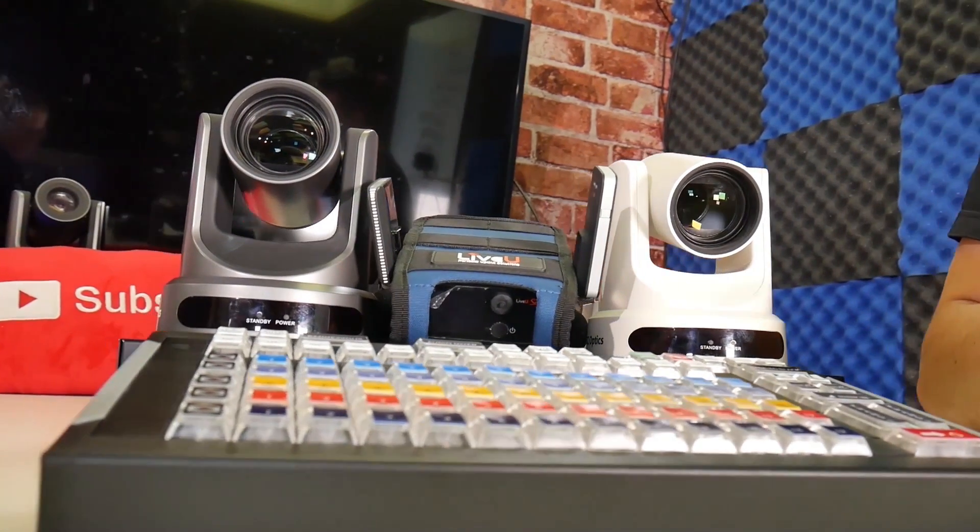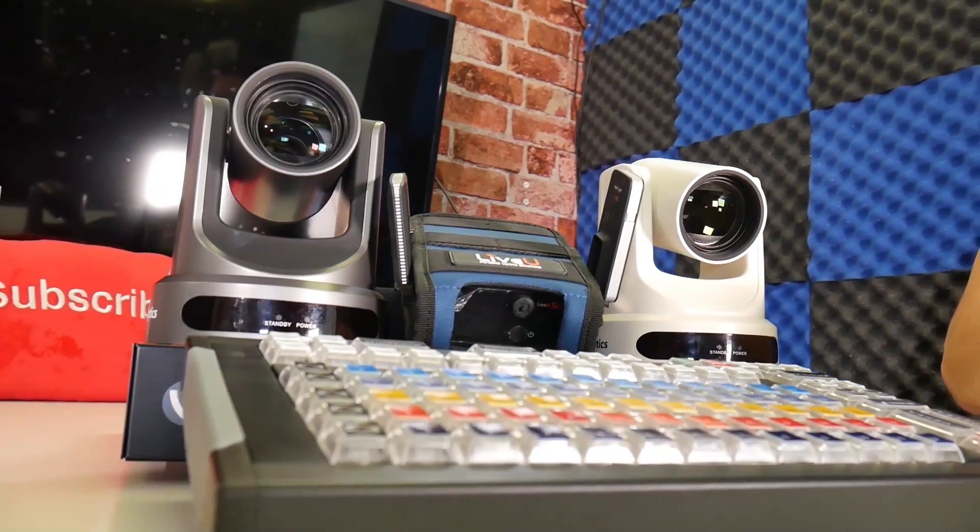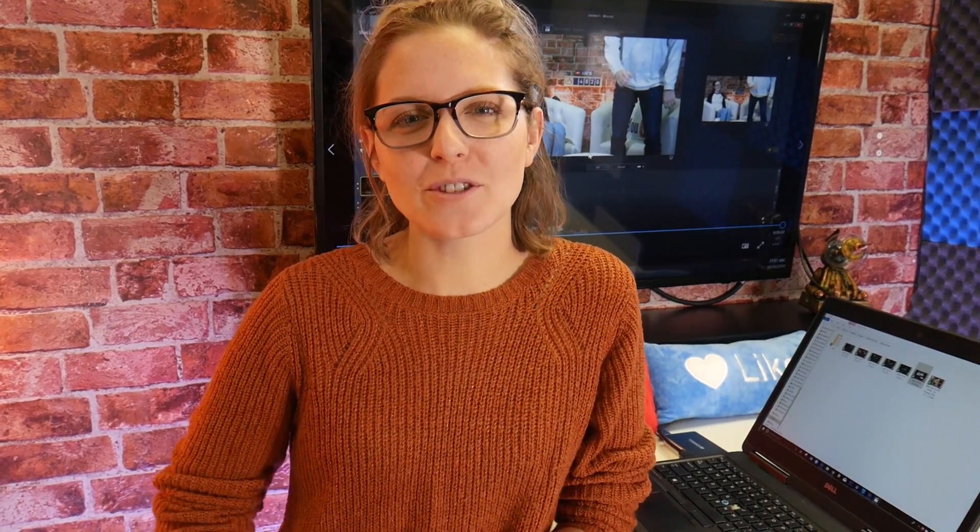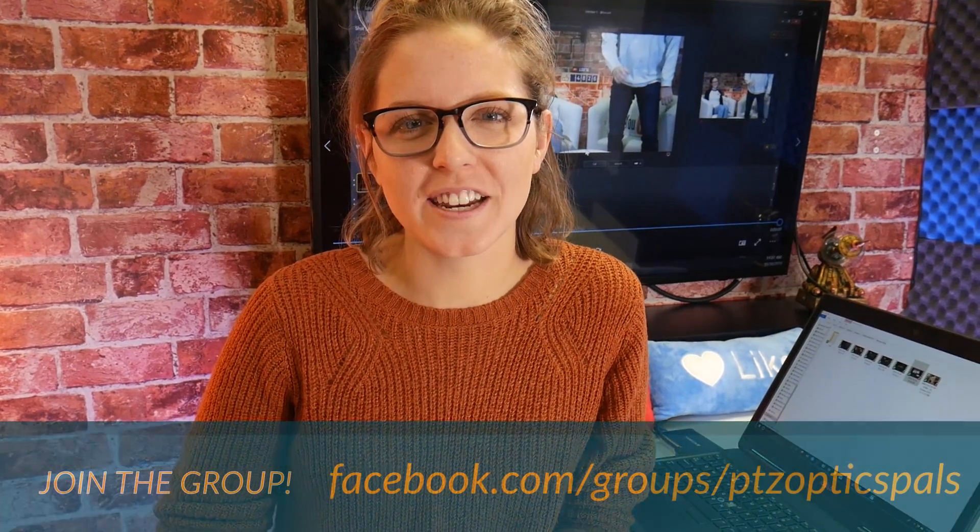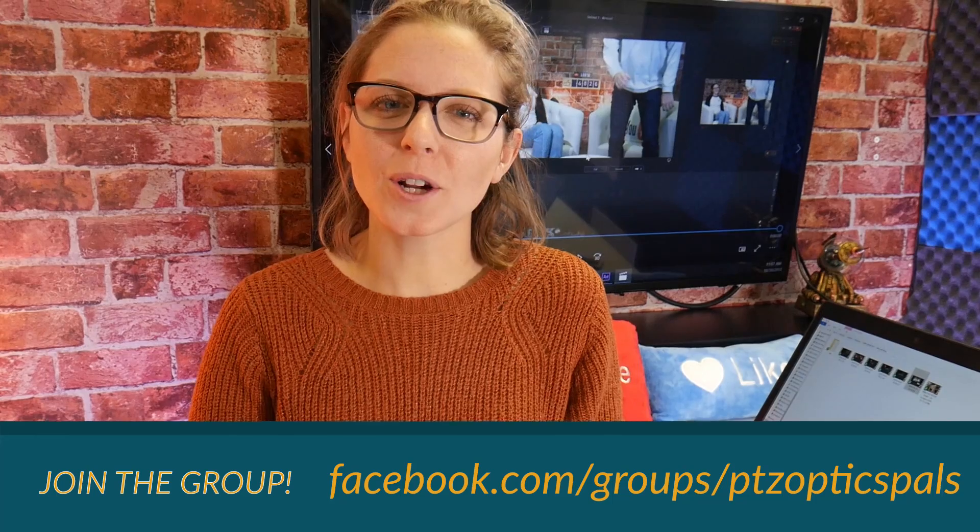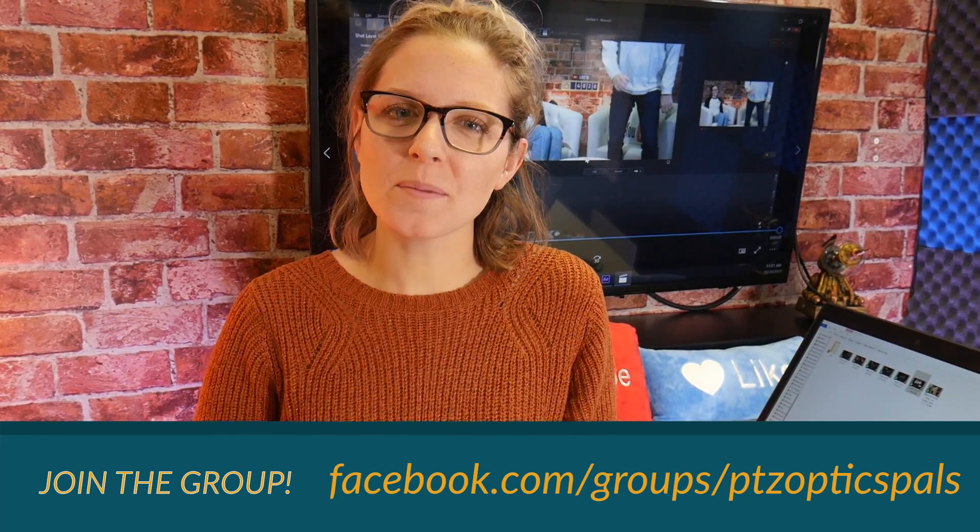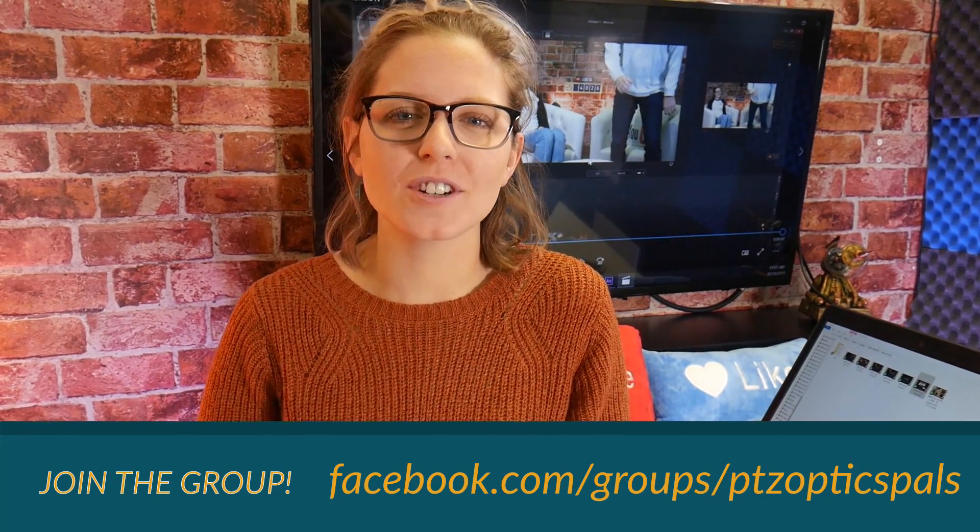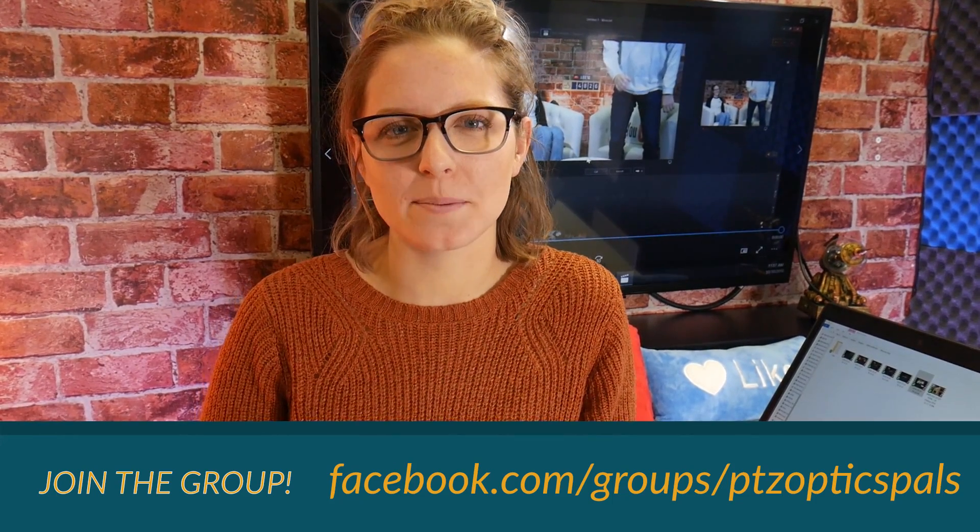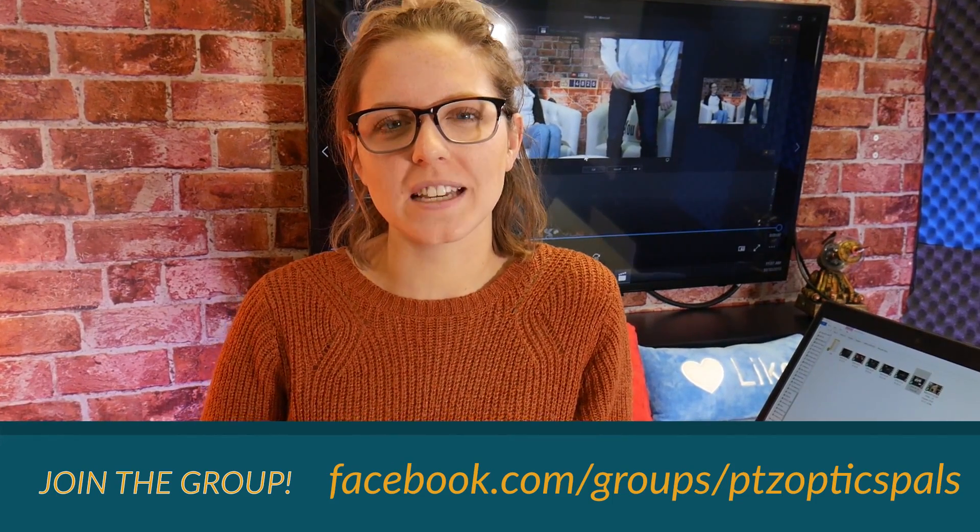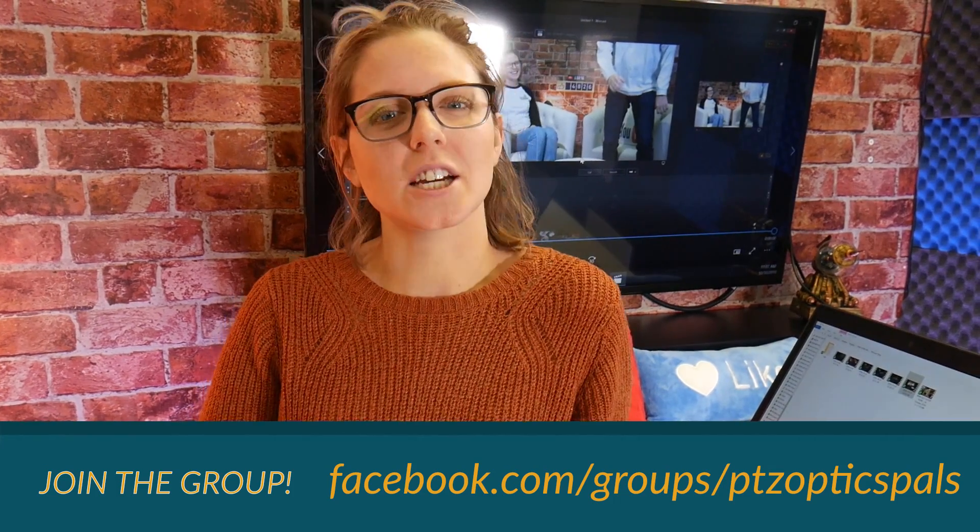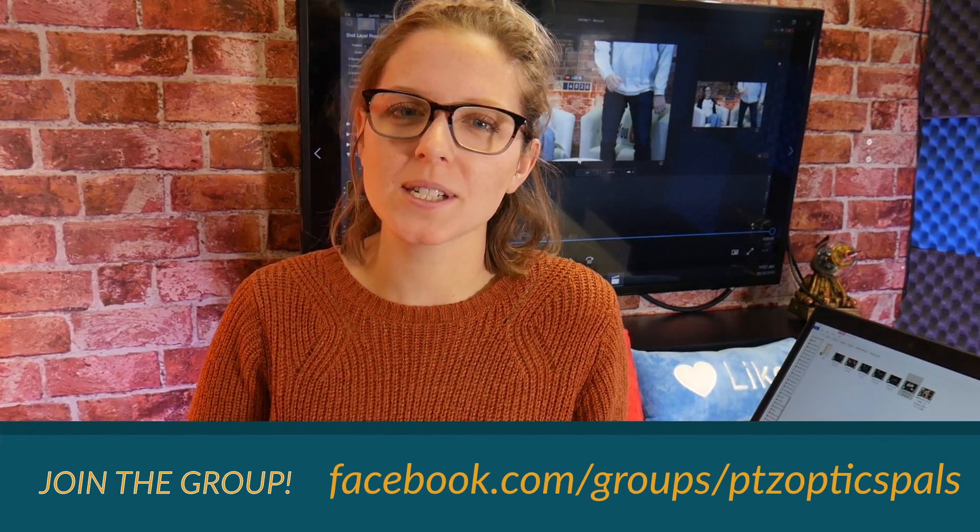All right guys that's our preview of the Wirecast gear. I hope that you enjoyed it and that's all we have today, take care everybody. Hey guys thank you so much for watching this video. If you want to learn more about live streaming with like-minded people like you be sure to join our Facebook user group at facebook.com/groups/ptzopticspals.